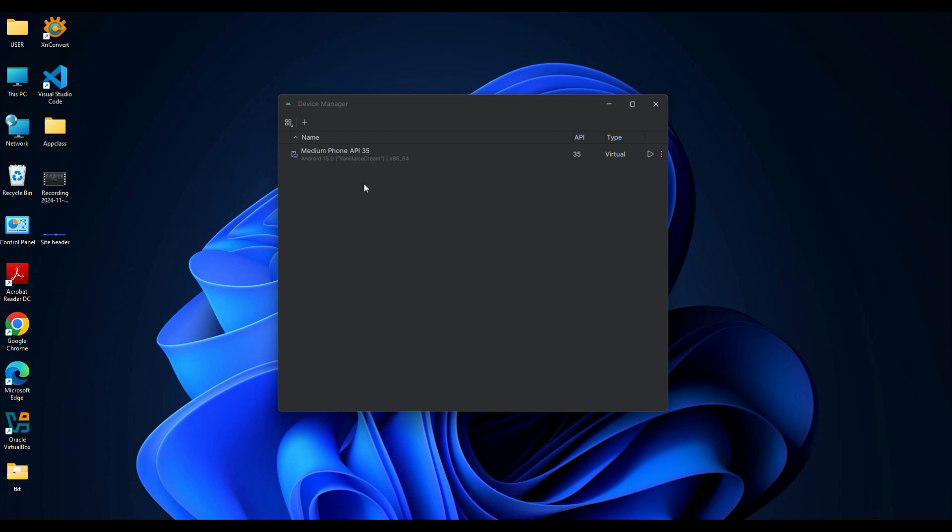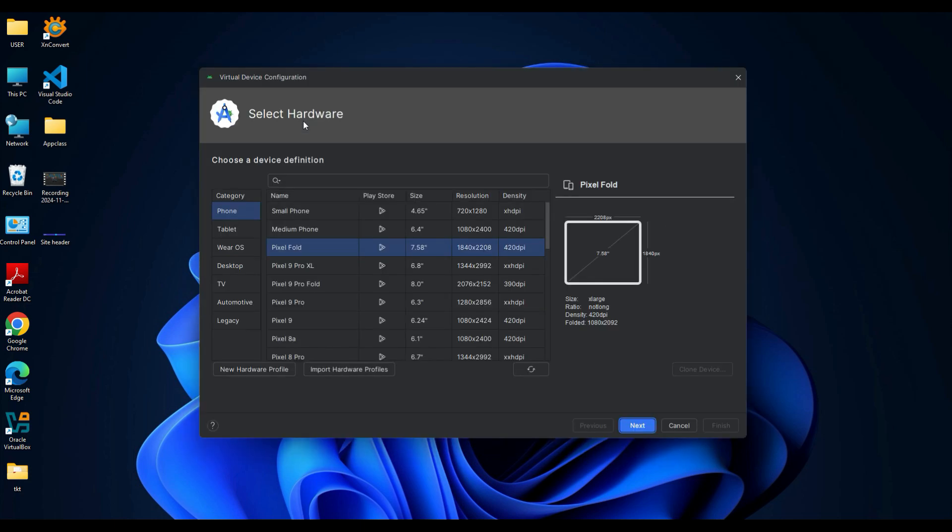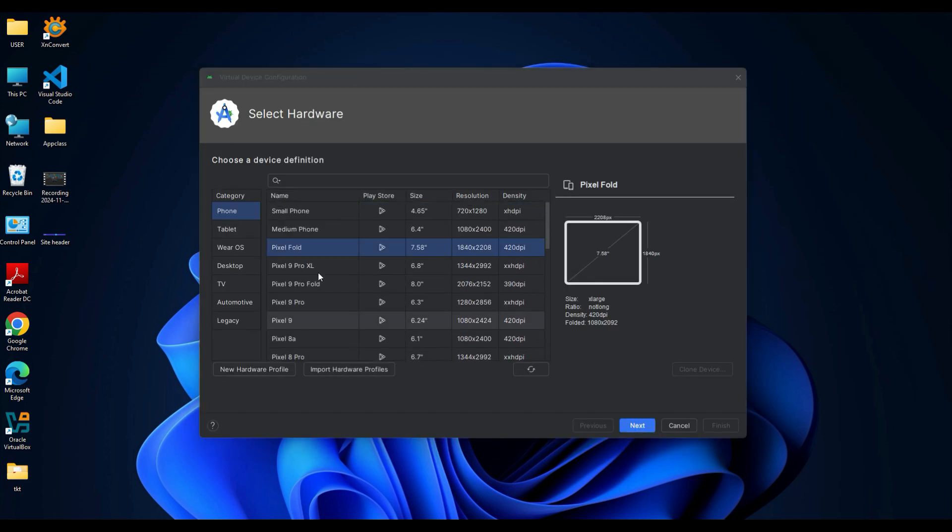Now let's create a new virtual device. Click on the plus icon at the top of the AVD Manager and select Create Virtual Device.